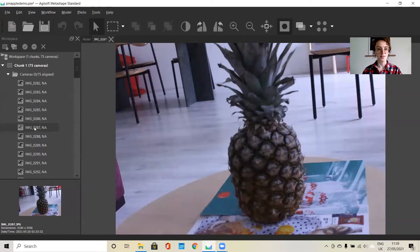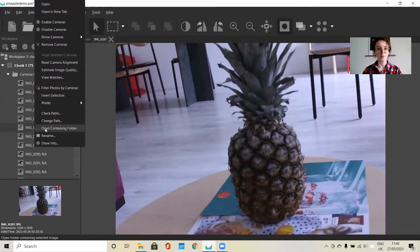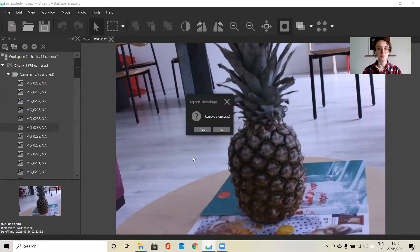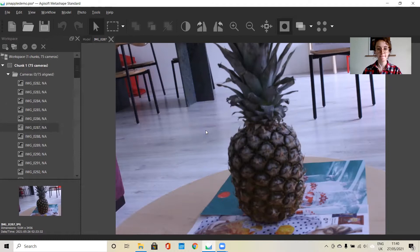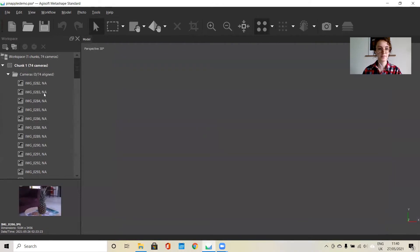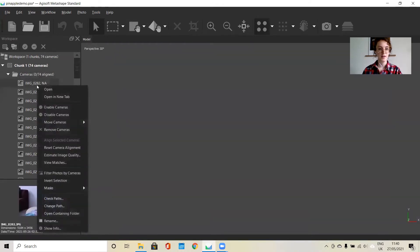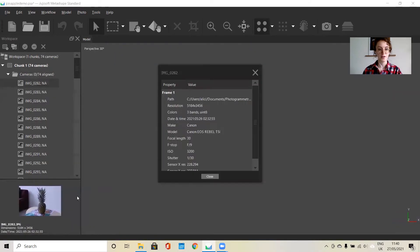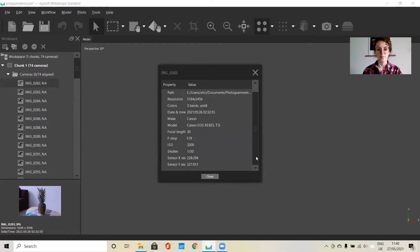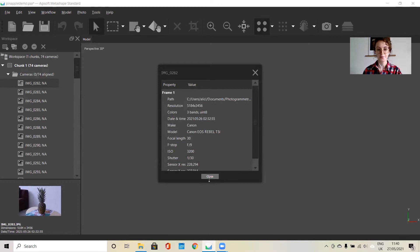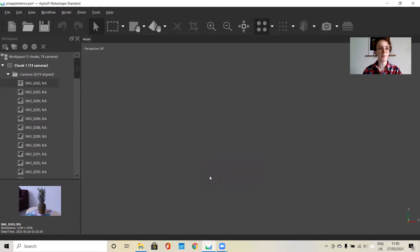This one, for instance, is a bit blurry, so I'm going to remove this one. And you can also see all of your metadata for each photo by right clicking and clicking Show Info.